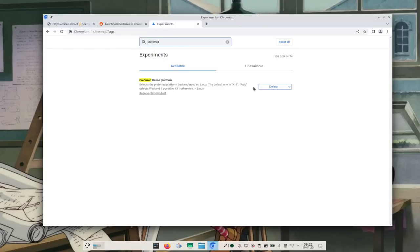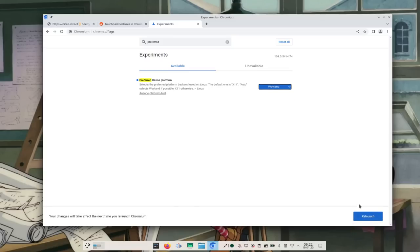You can actually turn on Wayland support inside Chrome by going into the about:flags. However, it seems like these gestures will only work if you click on the webpage before doing them.